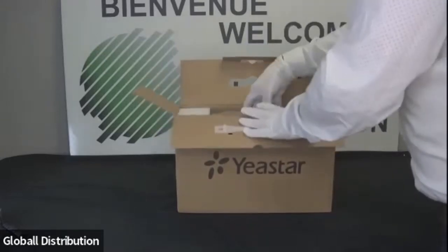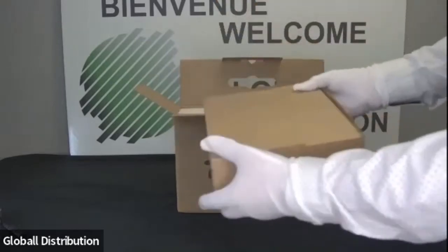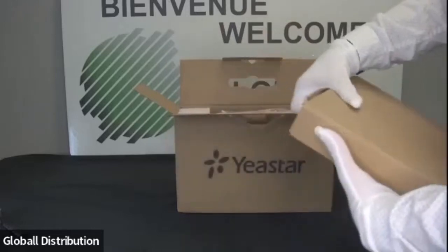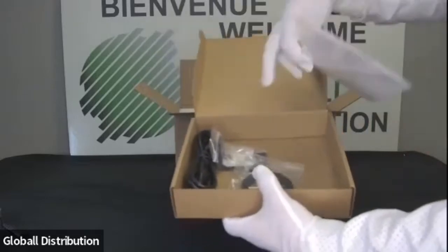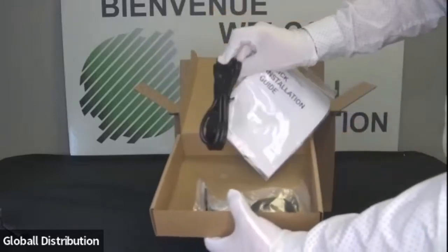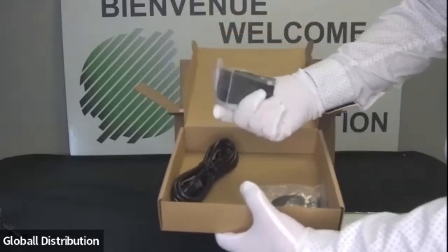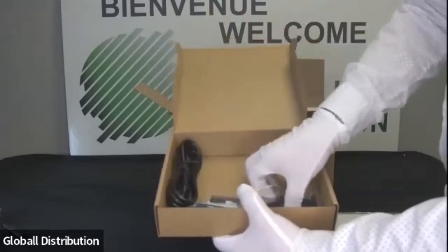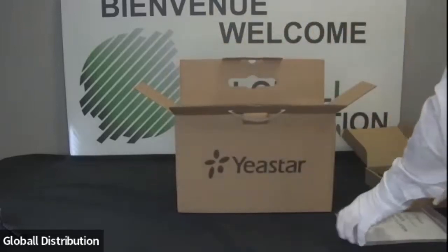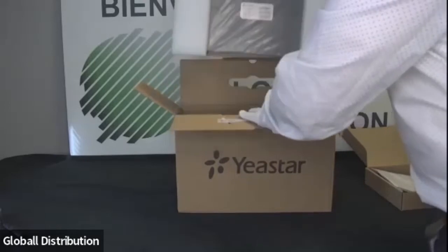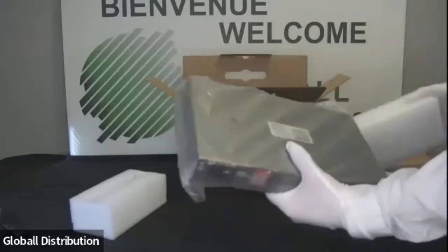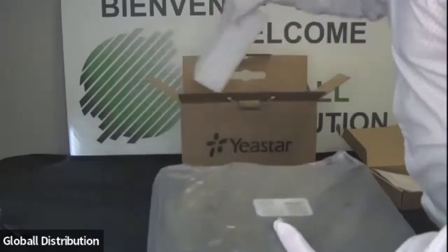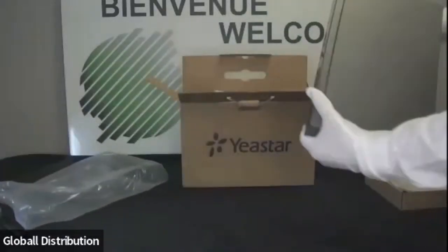Donc je vais sortir d'abord la boîte. Donc ici, la boîte qui vient avec, on va retrouver à l'intérieur le guide d'installation rapide, un câble d'alimentation, des petites ailettes si jamais vous voulez le mettre pour qu'il soit rackmante, et aussi un câble RJ45 pour la partie réseau. Donc ça, c'est pour les accessoires et l'équipement en lui-même.